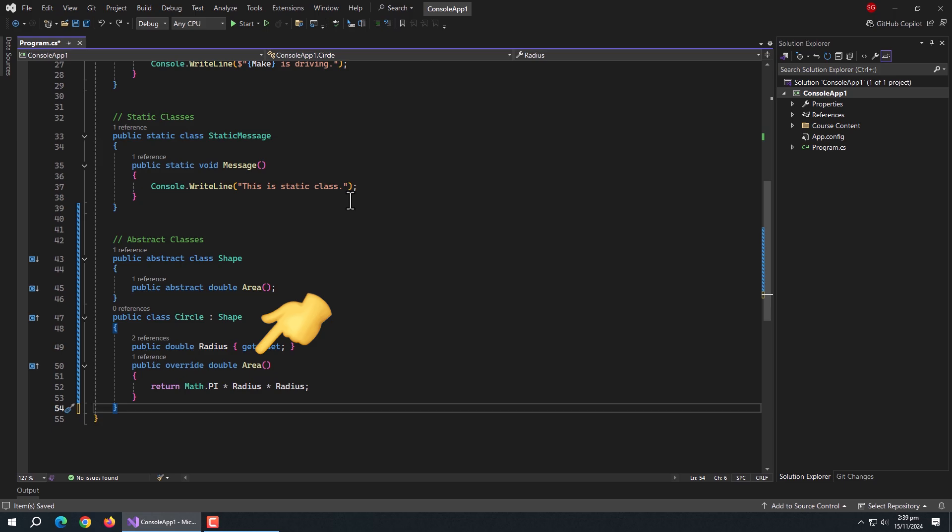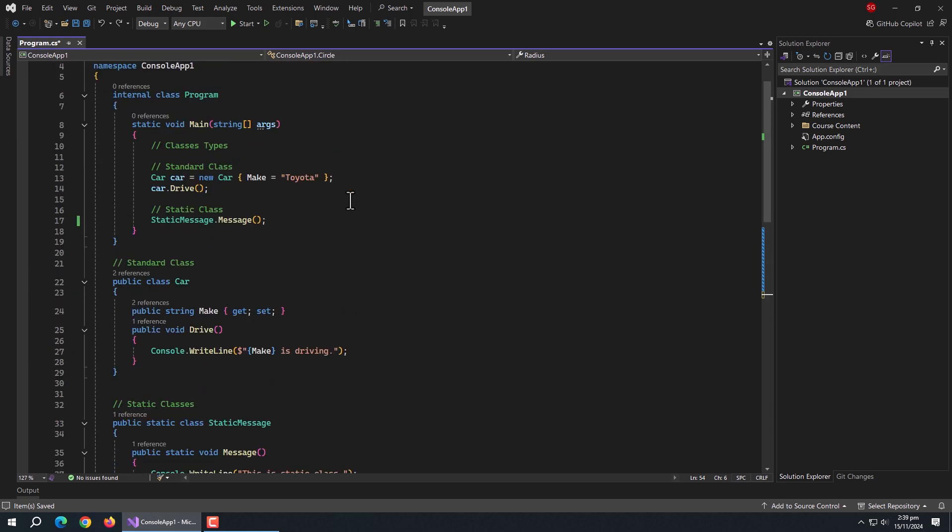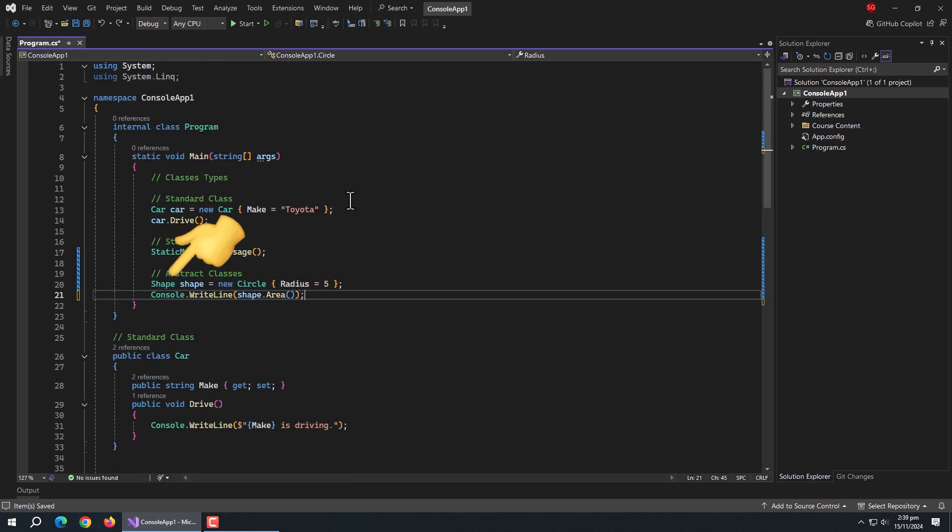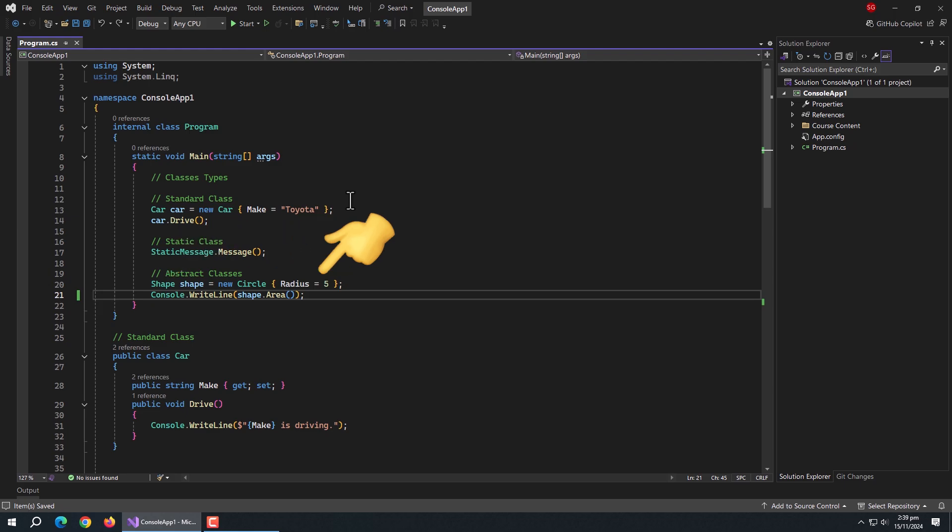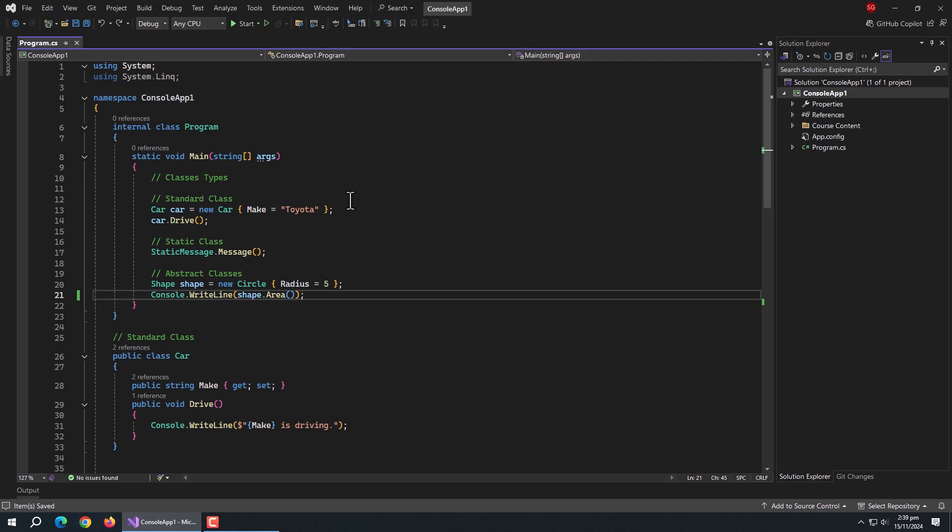I overridden the area method to implement it. To access it, I created an object of shape class type and initialized it with circle class and provided the radius to it. Then we can access the area method without any error.